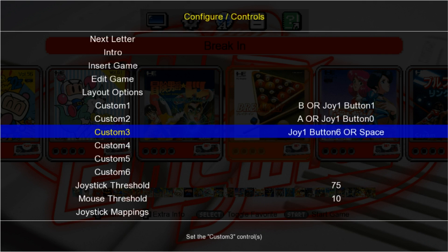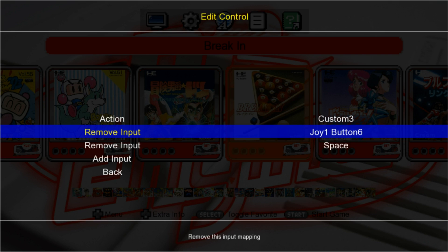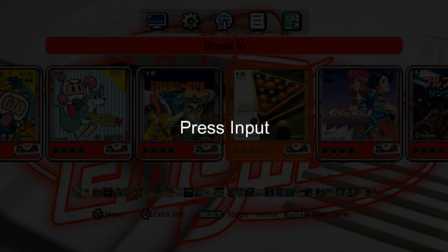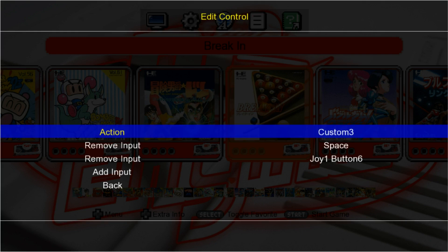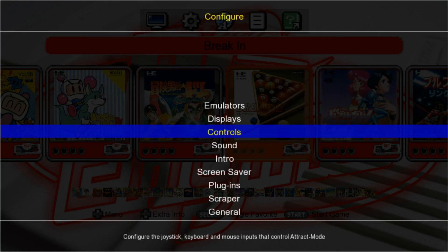For Custom 3 we're actually going to use our Back button or our Select button if you're using a different controller. Add Input, I'm going to press Select. That's it for that. Let's go back to the Main Menu.